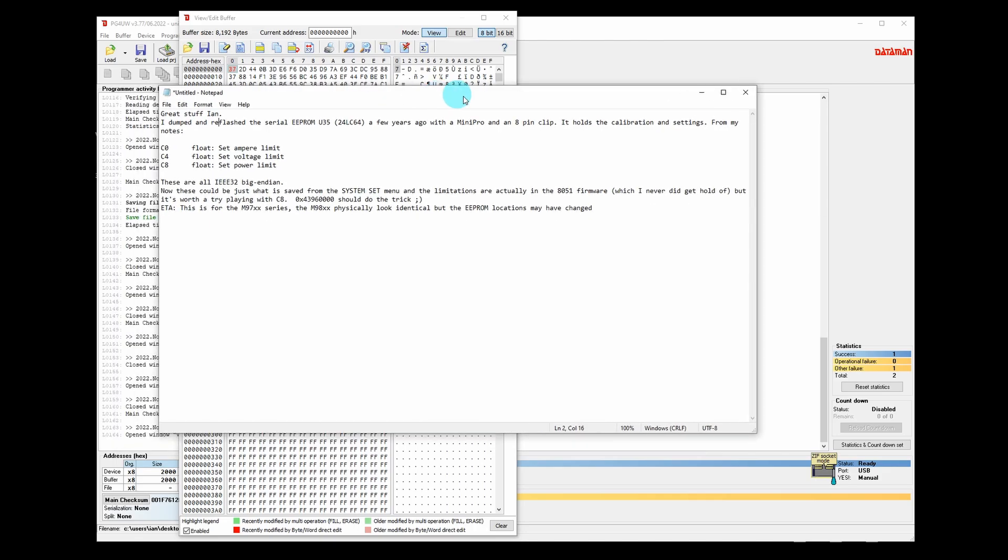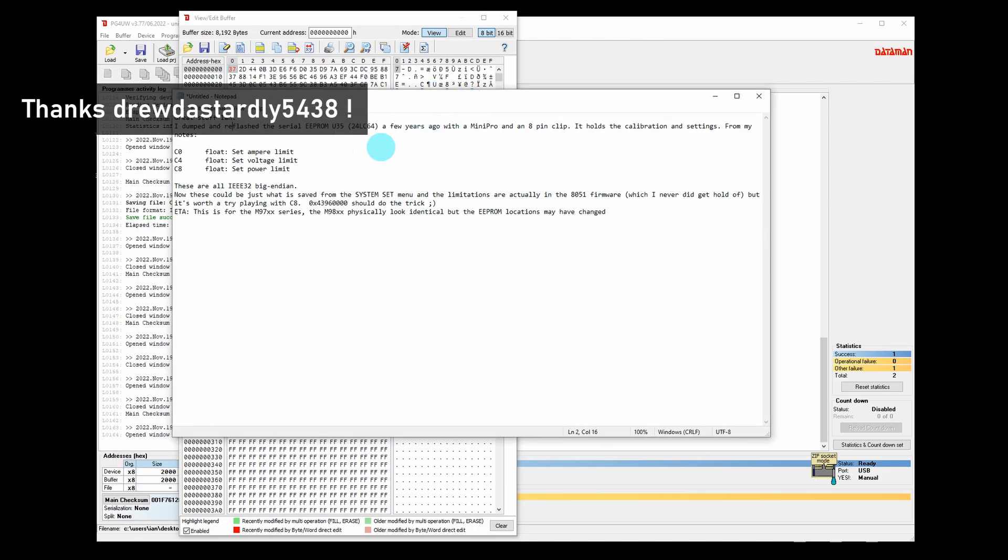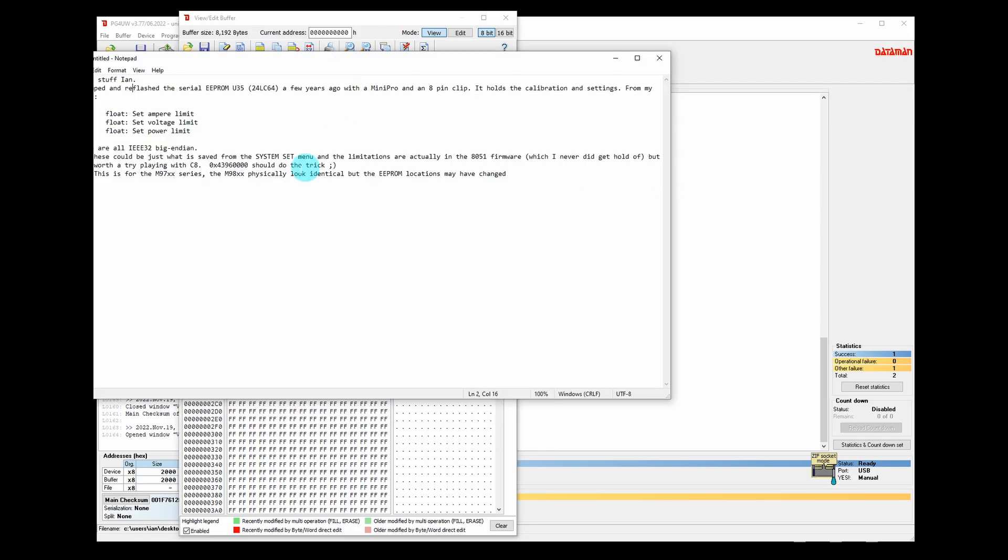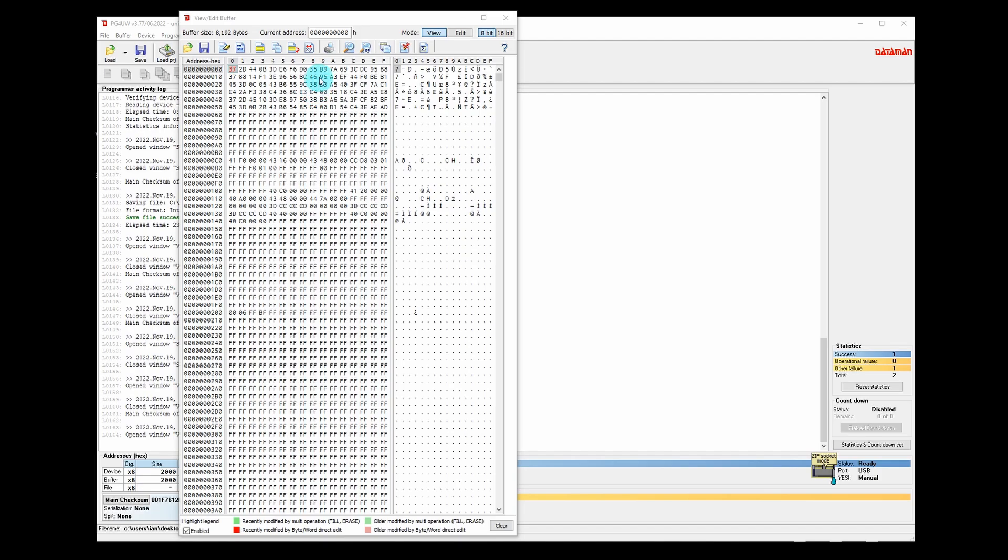Somebody in the last video posted a message. They dumped and reflashed the same chip in the M97 series of the Menuh electronic load. They found out that C0, C4, and C8 hold the float values for the amp, voltage, and power limit. They suggest I should play about with C8.